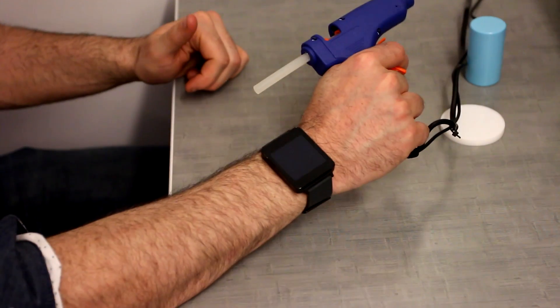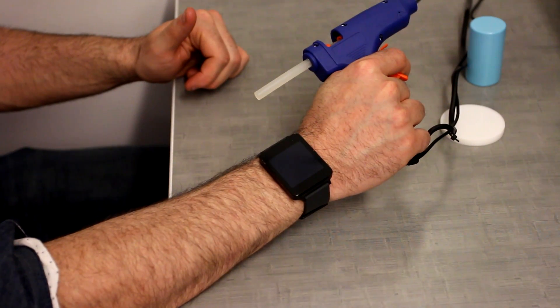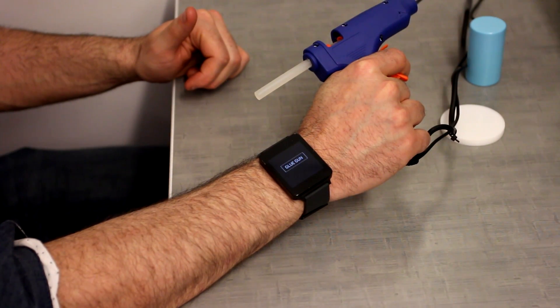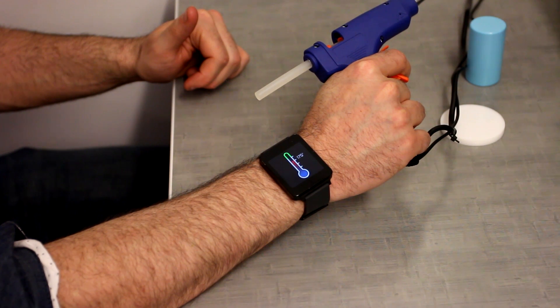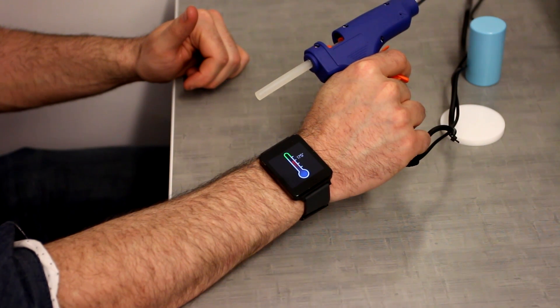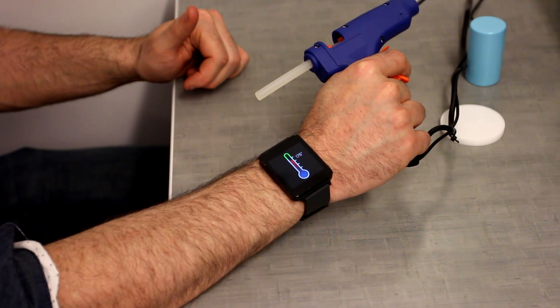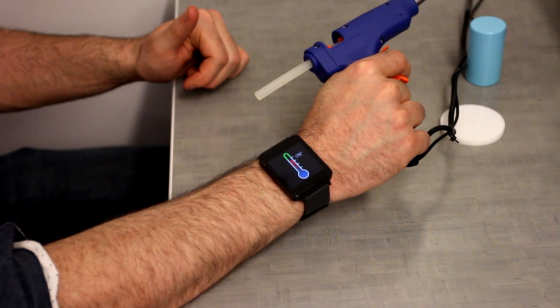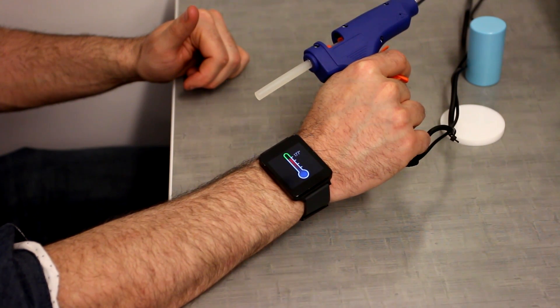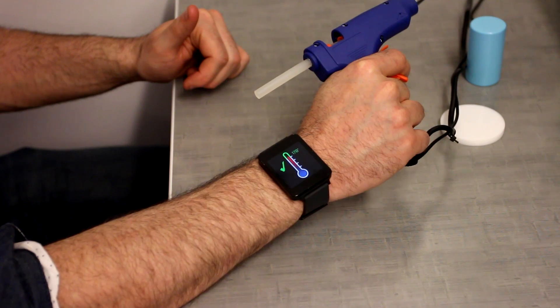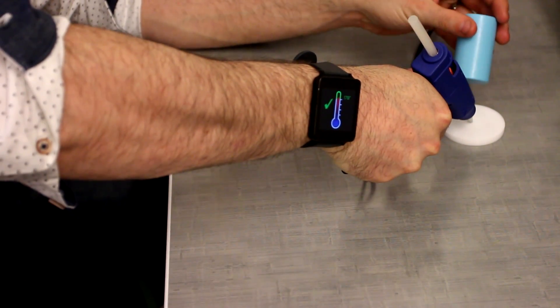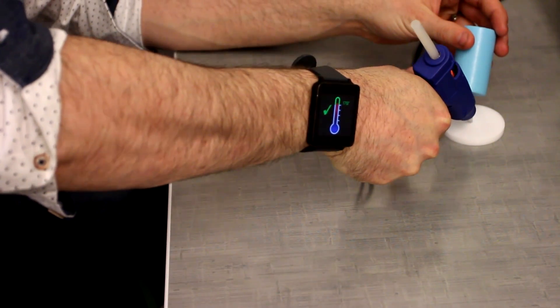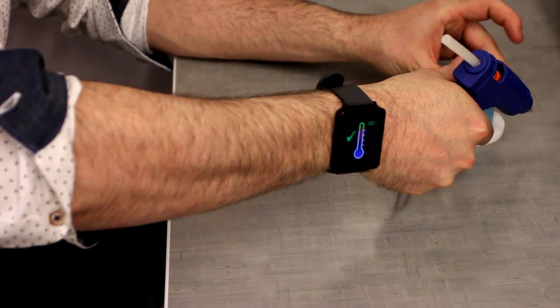Finally, we also instrumented a glue gun with an acoustic tag. It broadcasts an object ID that enables the smartwatch to know what object is being held. It also transmits metadata, in this case the ideal temperature for operation along with the current temperature.